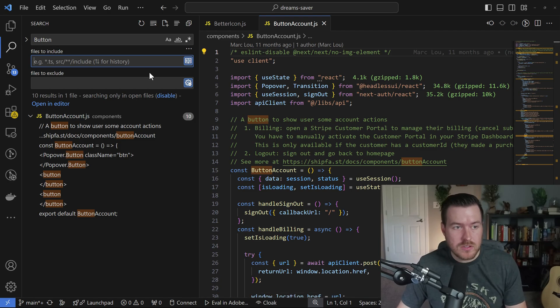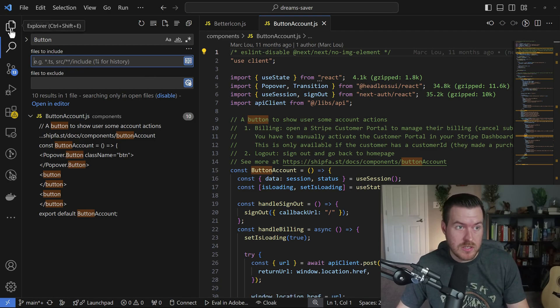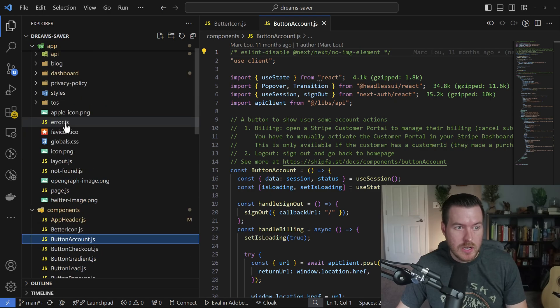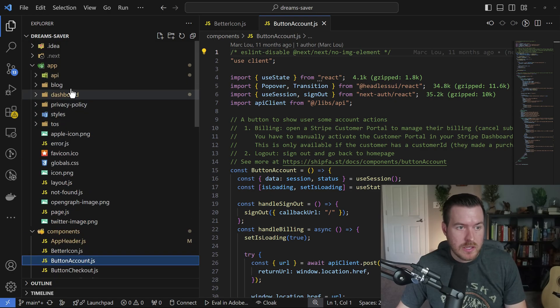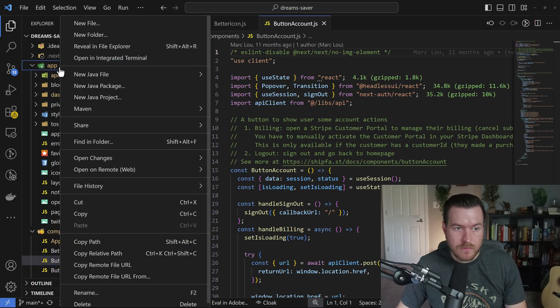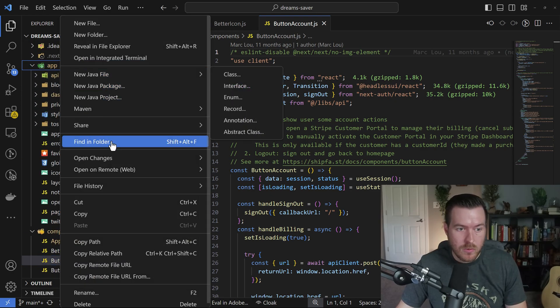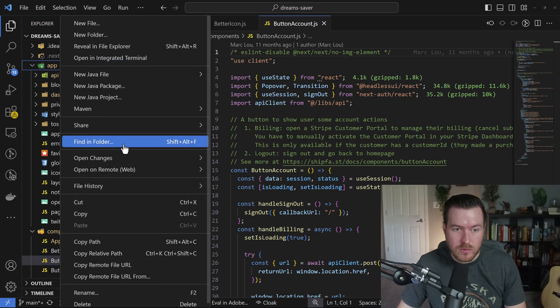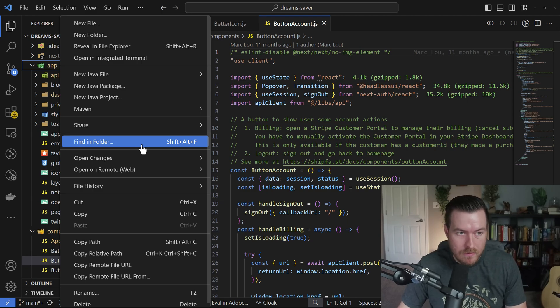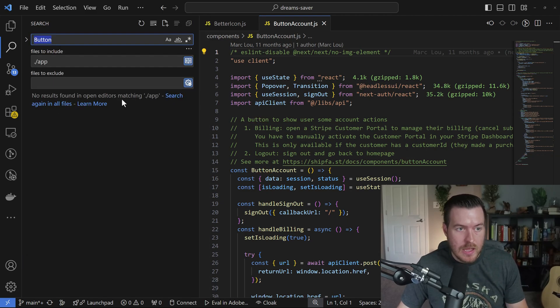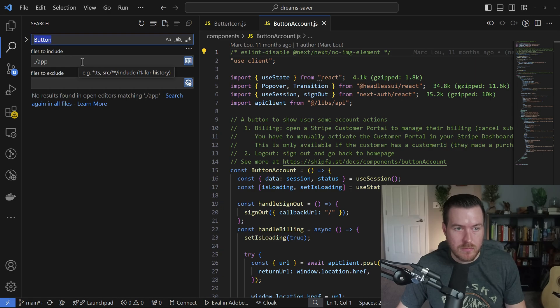Another way you can search by doing something similar to this is going to the Explorer and then right clicking on a folder and going to find in folder or hitting Shift Alt F with that folder selected. It will do the exact same thing as we've done before.